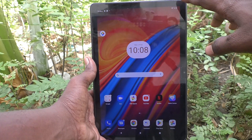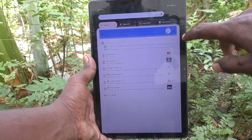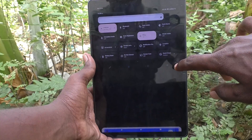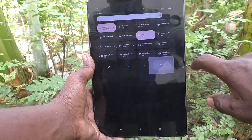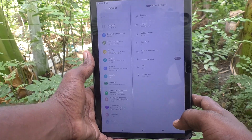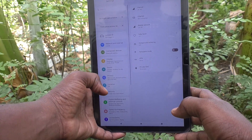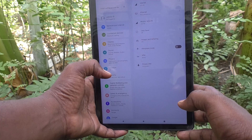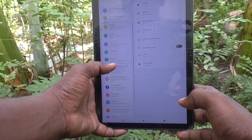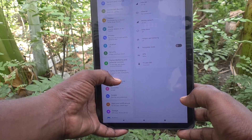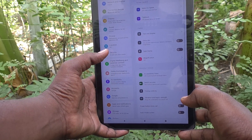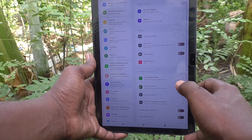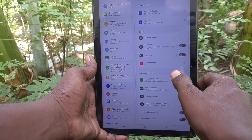First of all, in your tablet, just go to Settings. Then here select Accessibility. And just here select Accessibility Menu.